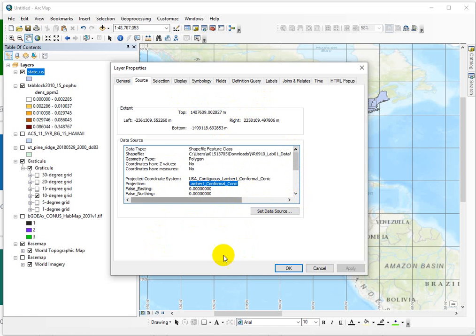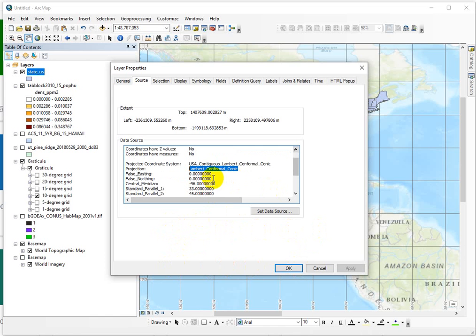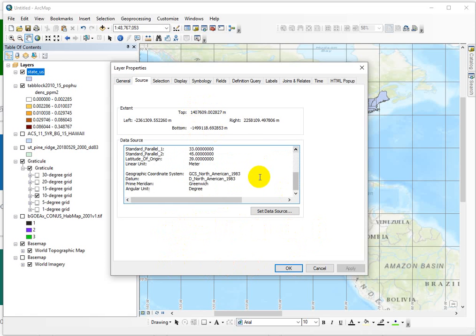Now the units are meters because a projection, which is just math, has been applied to calculate a different set of coordinate values that transform it from latitude and longitude, angular values, onto a flat surface where we're using linear units.